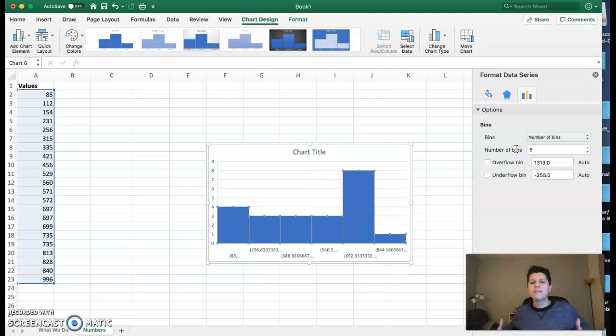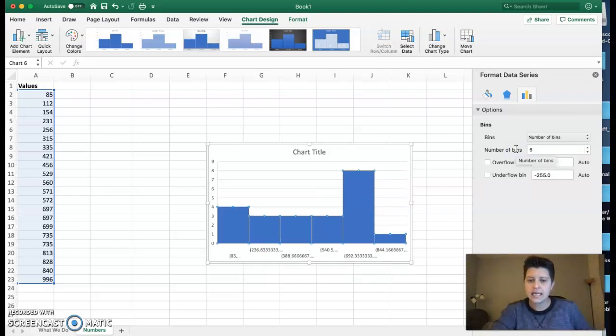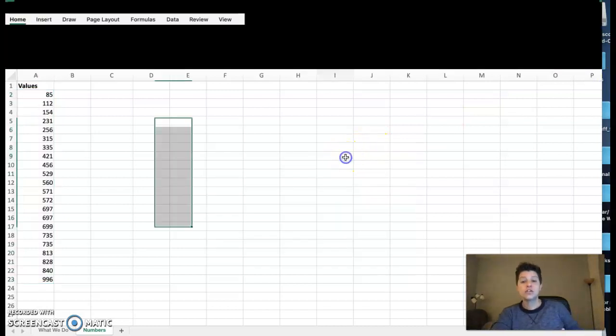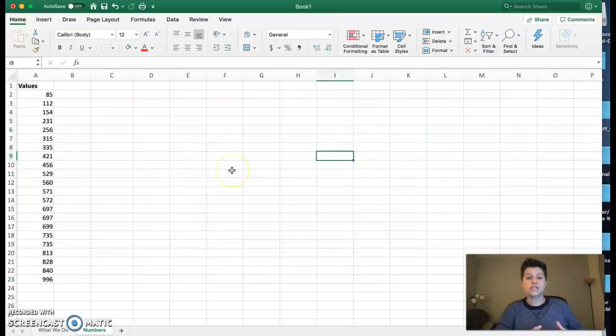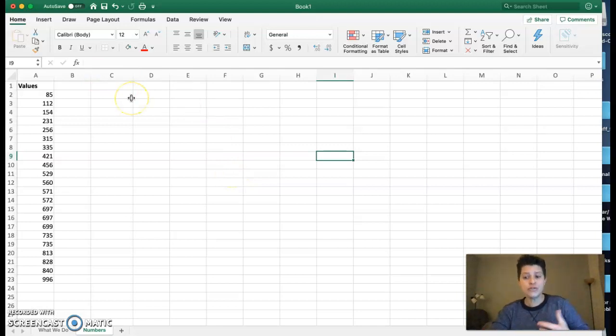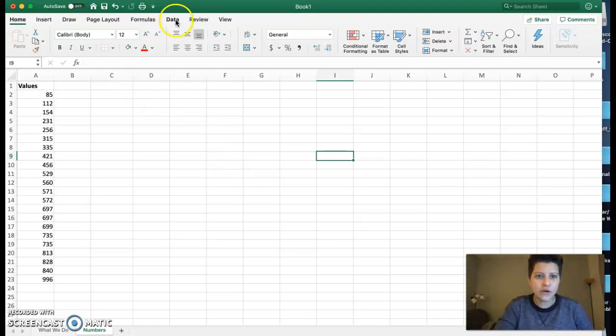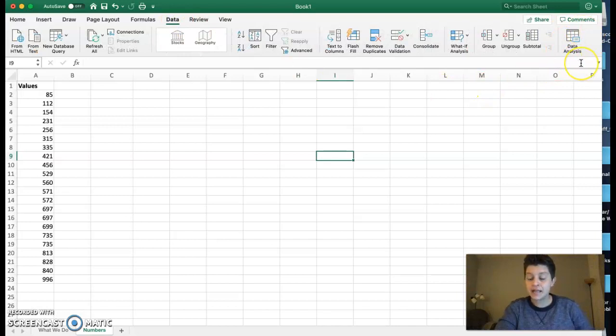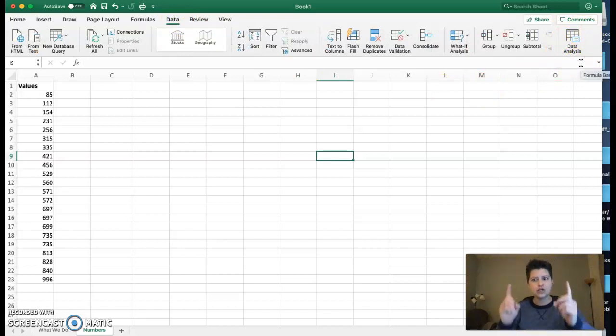That's pretty nice. However, not all of us have the updated version, so let's talk about how to do this with the old version. To do that, you do have to make sure you have under the Data tab something called Data Analysis.